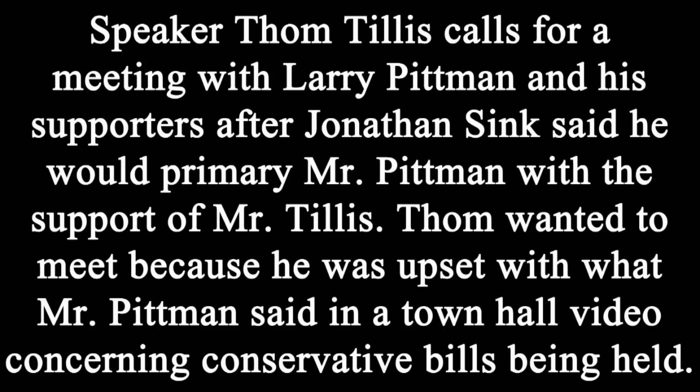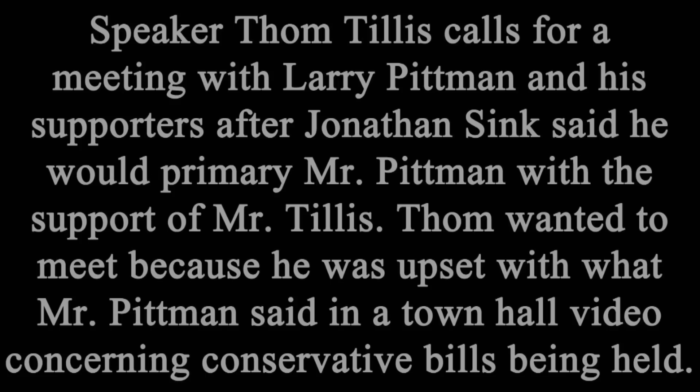Representative Pittman participated in a meeting about a week and a half ago where I believe there were at least three instances where things were said about me that were untrue. So what I'm trying to do is either conclude if Representative Pittman had been misinformed or if Representative Pittman had misinformed the people in the room. There are three things that I want to talk about.